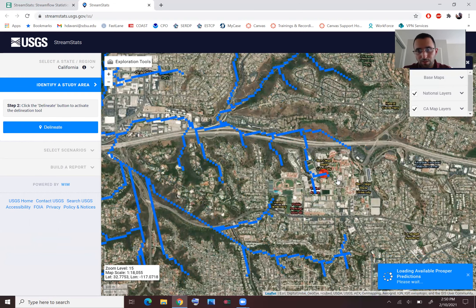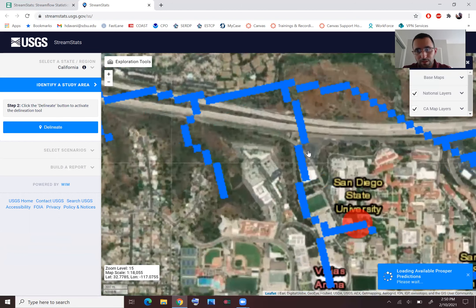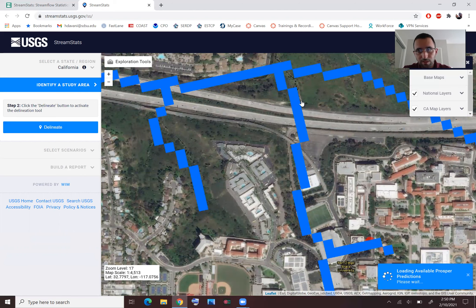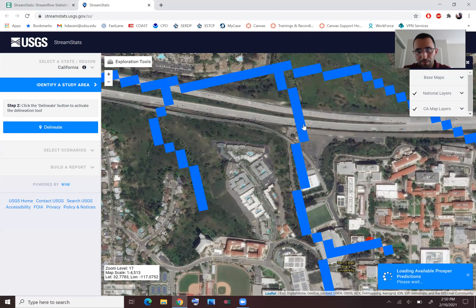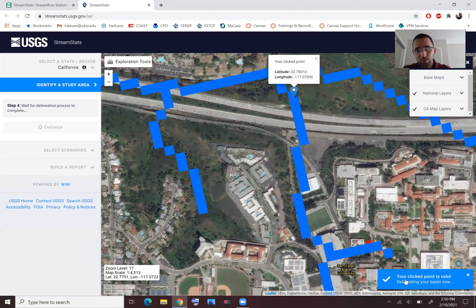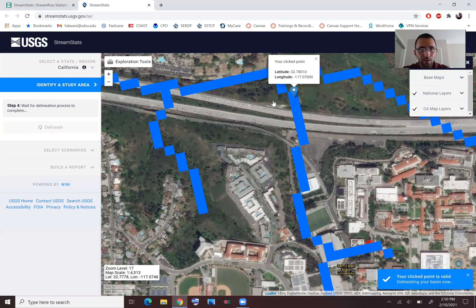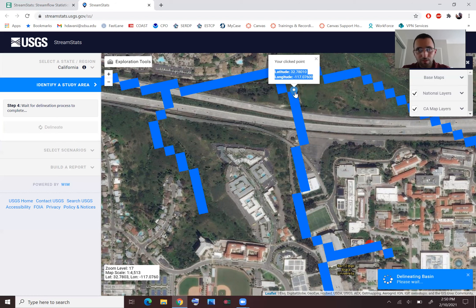There is an ongoing line for Alvarado Creek. We want to delineate the SDSU tributary of Alvarado Creek, which discharges later to the San Diego River. I zoom in to find the outlet — this is the drainage line from the campus to Alvarado Creek. I click 'Delineate' and pick my point here. It says 'Your click point is valid', which is good. Make a note of the latitude/longitude because in other software you'll want this outlet point for modeling.